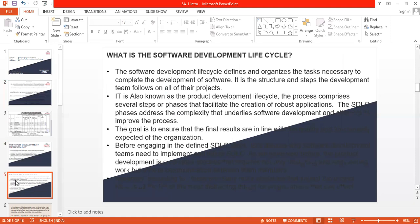It is also known as the product development lifecycle. The process comprises the several steps or basis that facilitate the creation of robust representation. The SDLC basis addresses the complexity that underlies the software development and attempts to improve the process. The goal is to ensure that the final results are in the quality and functionality expected of the organization. Before engaging in the SDLC steps, that has discussed many software development teams need to implement and follow SDLC.